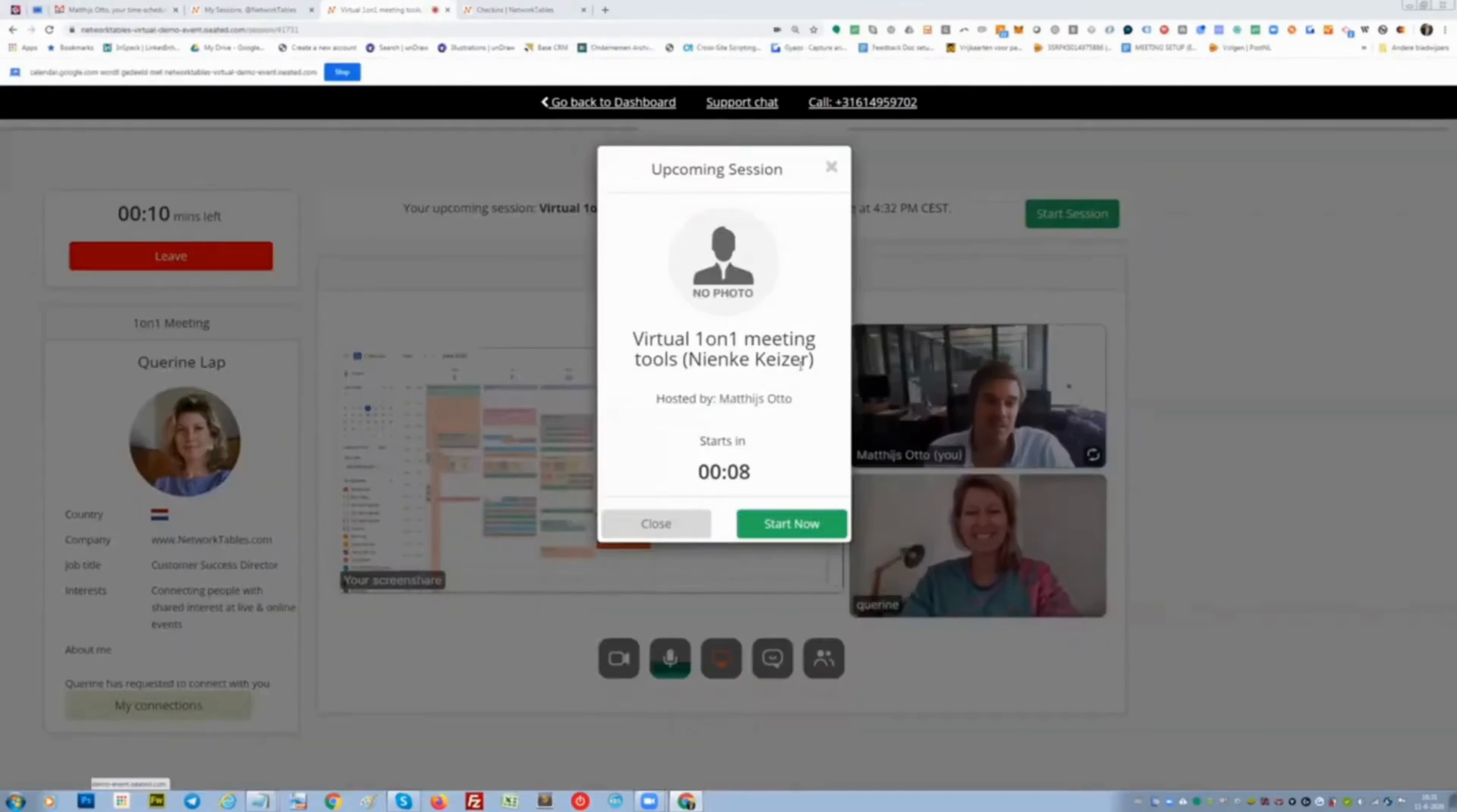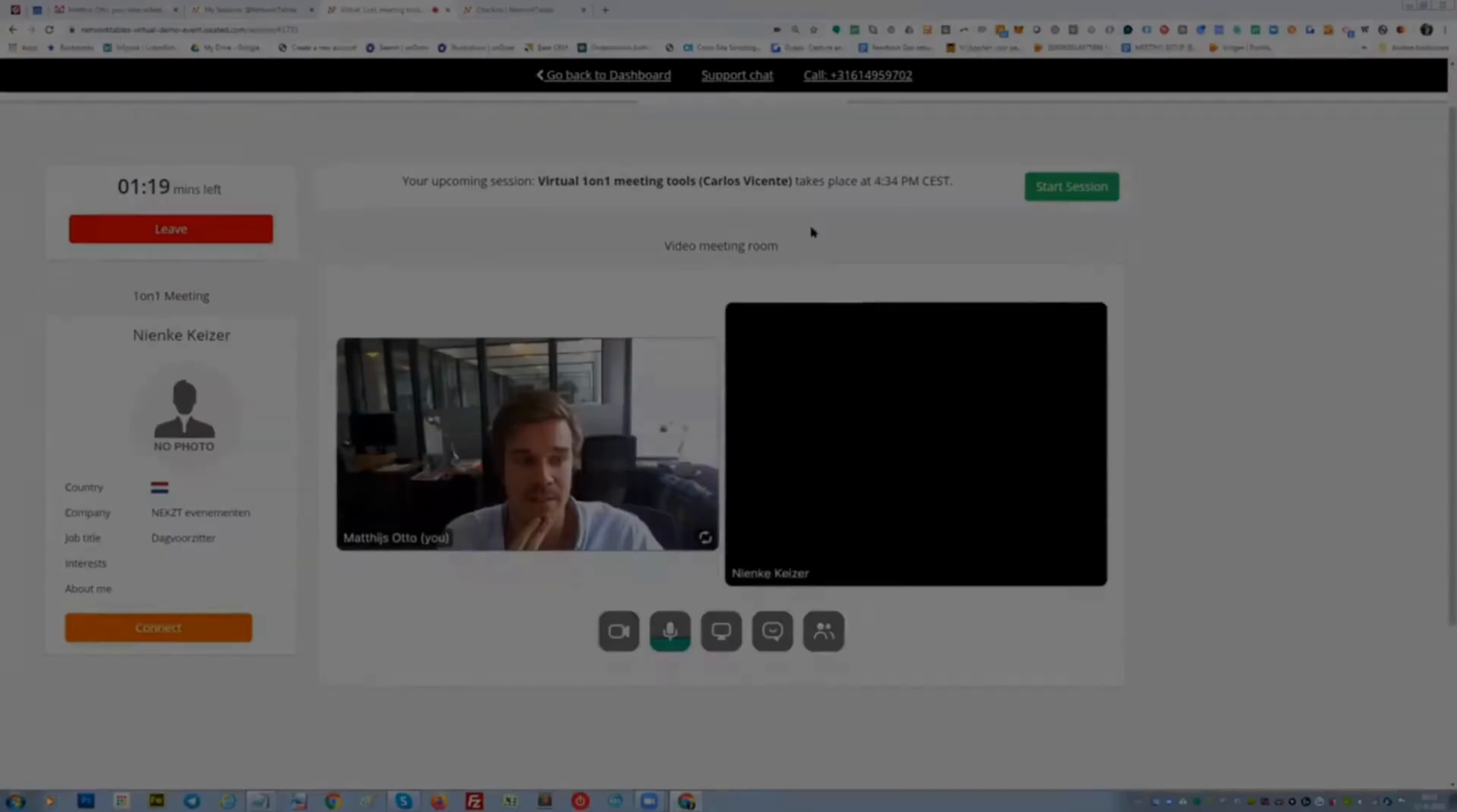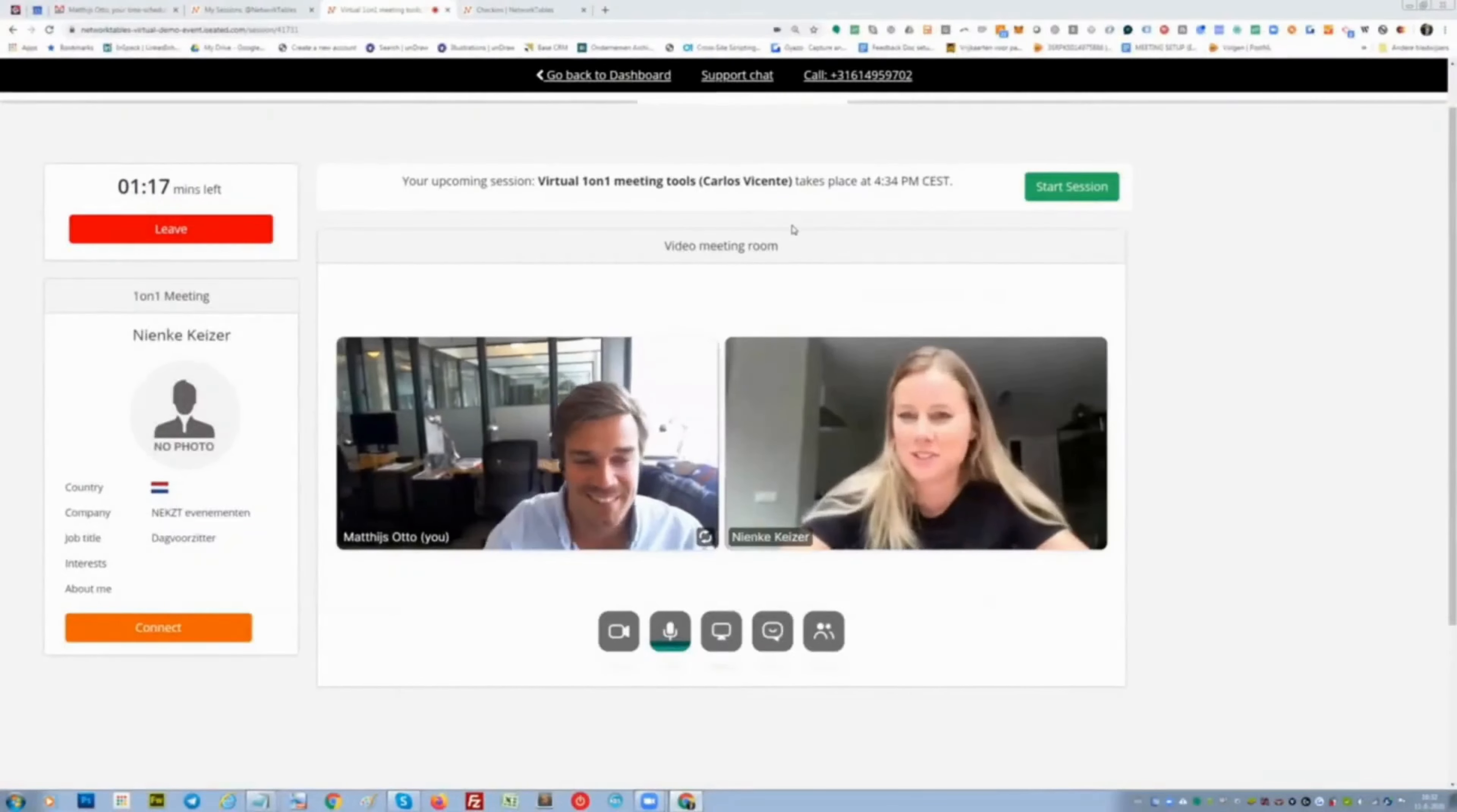I'm going to meet Nienke, Nienke Keijzer. Maybe then I will promote Nienke Keijzer to a panelist to show her, ask her for her experience. One second, Nienke Keijzer. There you go. Hey Nienke. How are you? Yeah, I had to look how to do that. You did great.